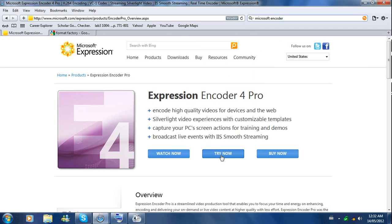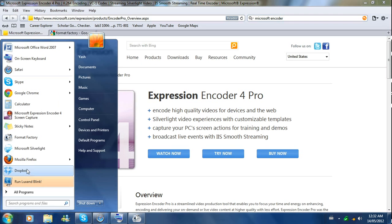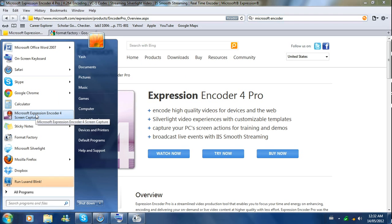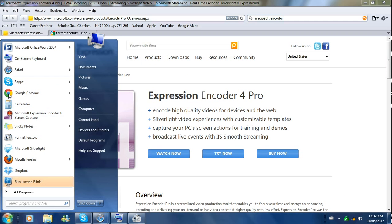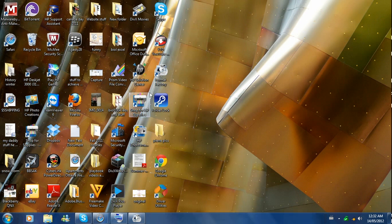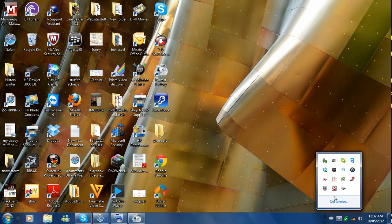I'll put all the links in the description below. When you download it, run it, install it, do whatever you have to do. It's going to show up as an icon like this — you click on it, it opens up, and you find out all the information. A little mini tab comes up right here, I'll show you how it looks.